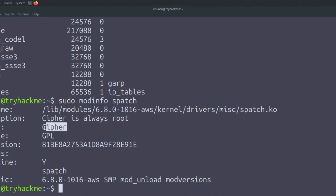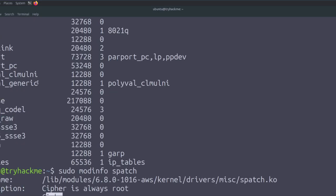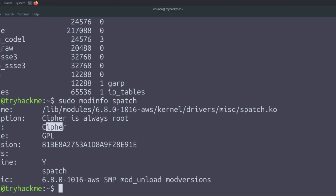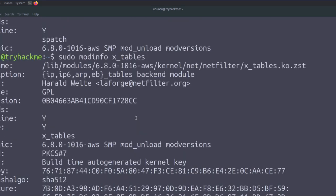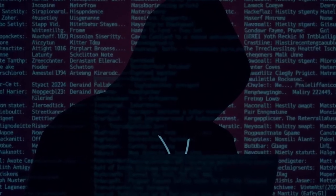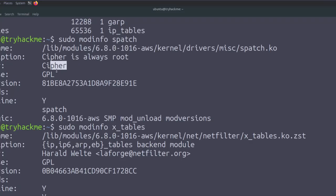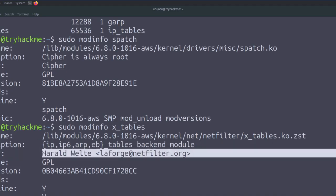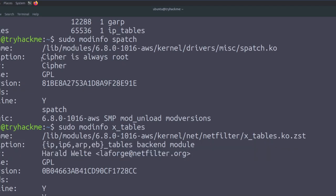In realistic scenarios, you won't always see such obvious clues — the author name and file location still give useful indications. For comparison, running modinfo on a legitimate module like xtables shows an author pointing to a real name and verifiable website. In APT or advanced persistent attacks, the malicious module's author name would be crafted to look much more similar to legitimate module authors, making it as sneaky as possible.